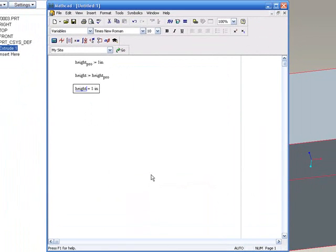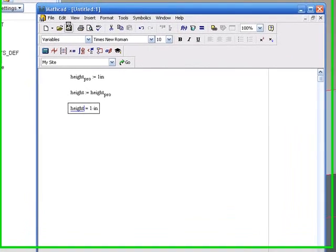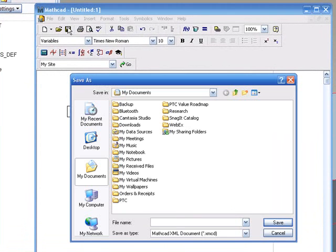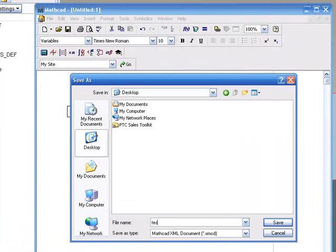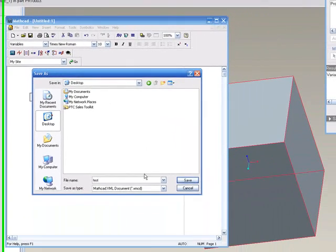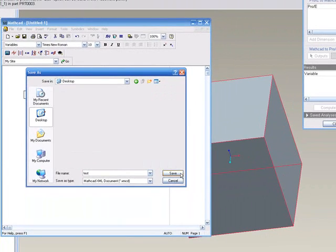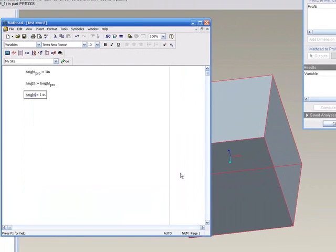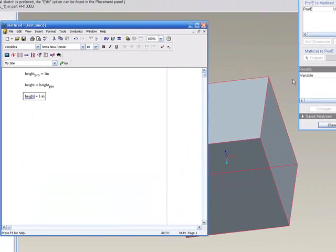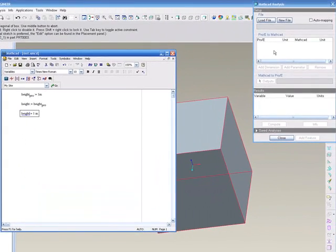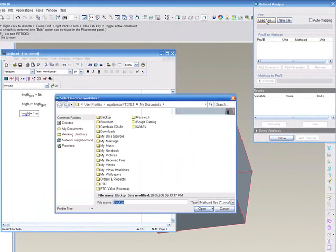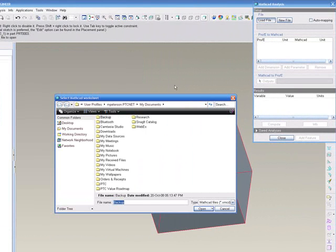That is the end of the necessary terms and everything we need for the MathCAD document. So we'll save this to the desktop as test. Hit save, and now we can go back to our ProE session. Here we'll load that file we just saved to our desktop called test.